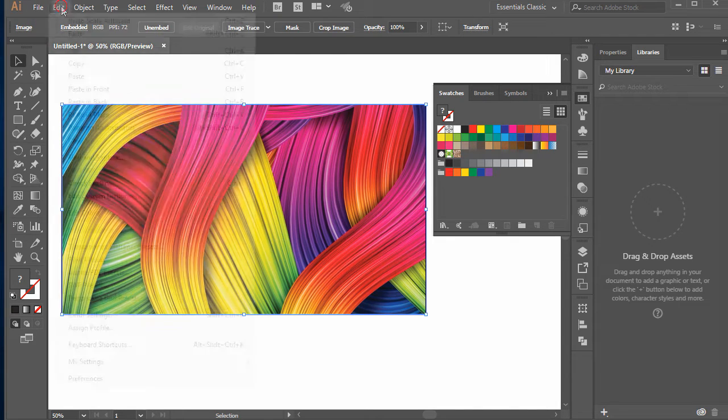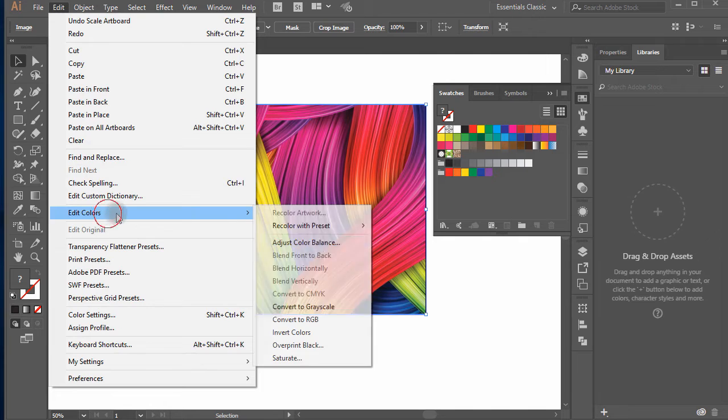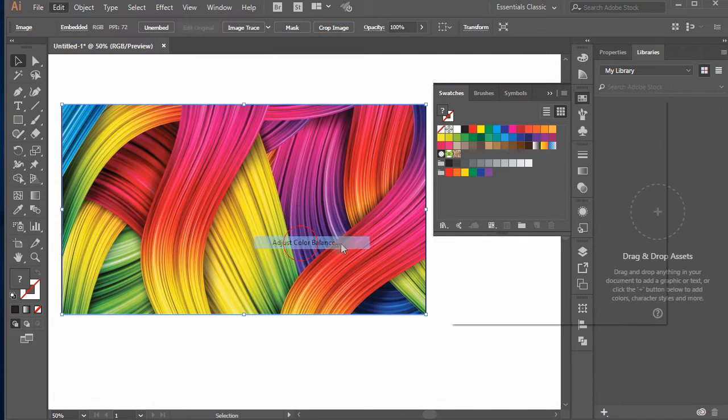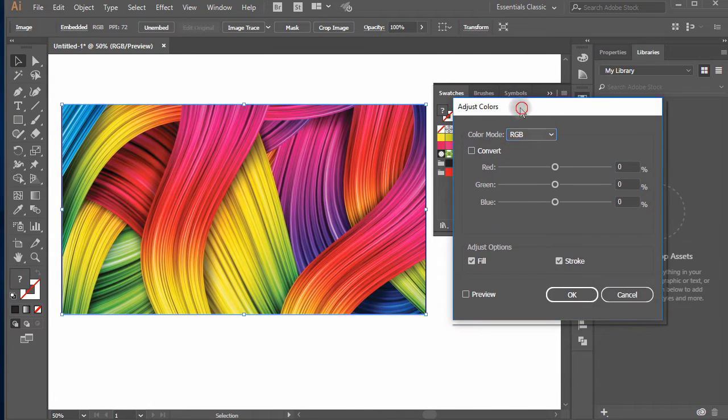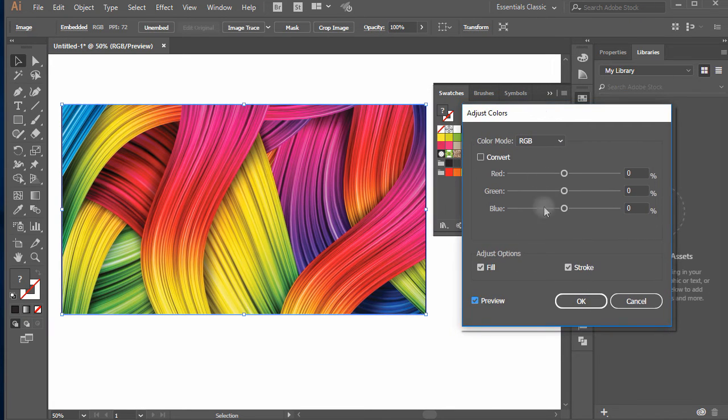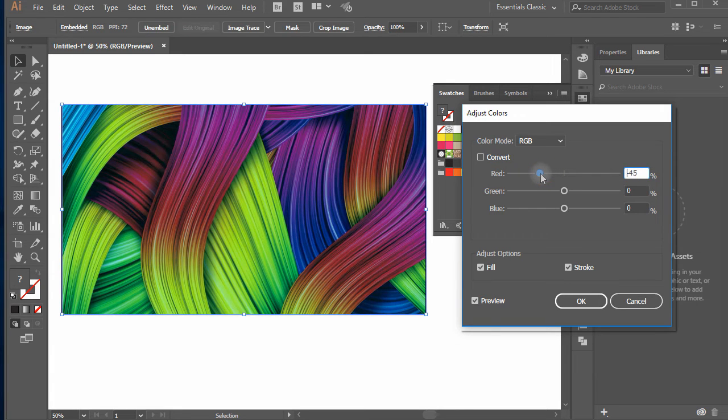Again from menu edit, move down to edit colors and in sub menu select adjust color balance. This will open a dialog box and you are able to change the colors here to meet your needs.